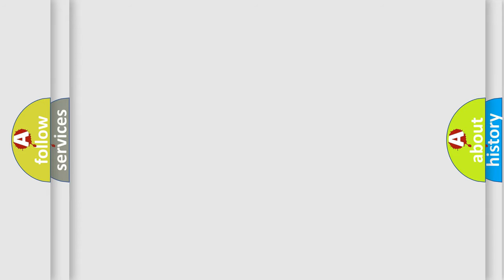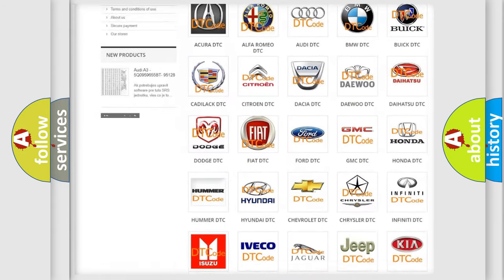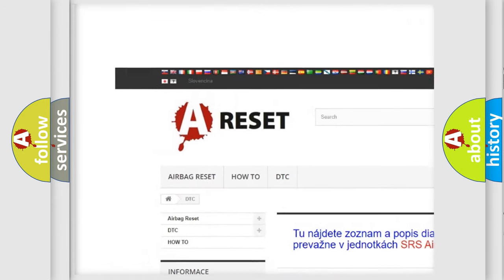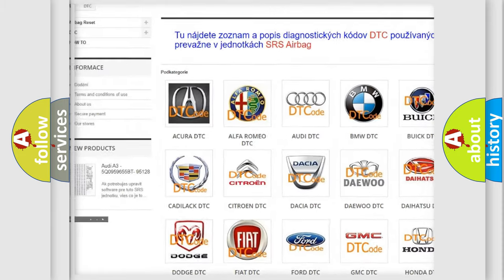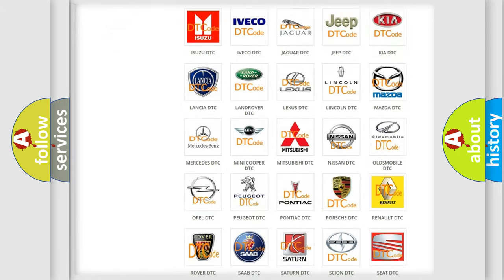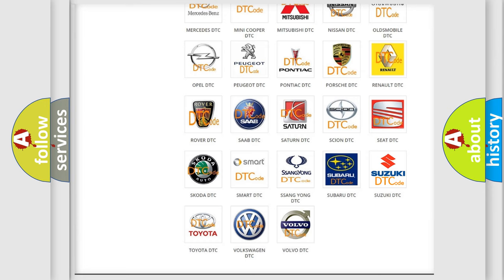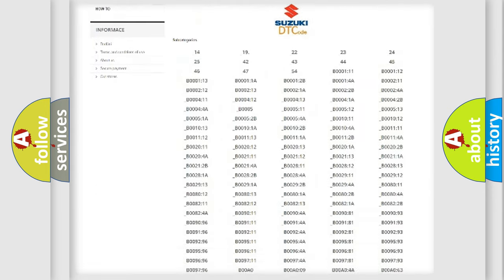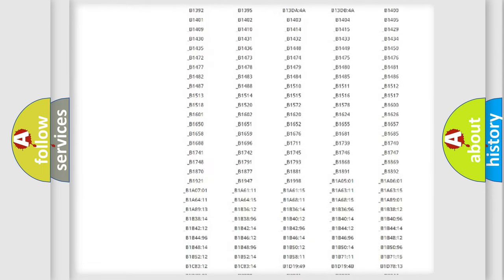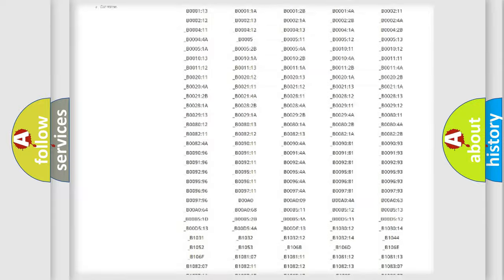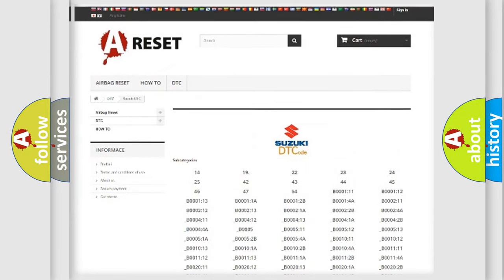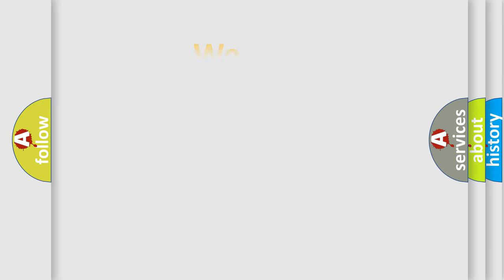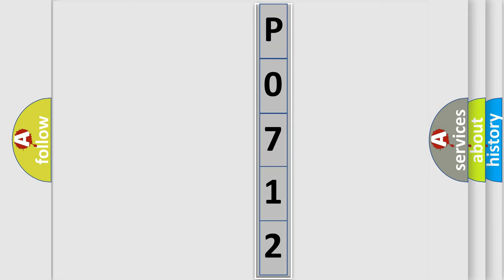Our website airbagreset.sk produces useful videos for you. You do not have to go through the OBD2 protocol anymore to know how to troubleshoot any car breakdown. You will find all the diagnostic codes that can be diagnosed in Suzuki vehicles, and many other useful things. The following demonstration will help you look into the world of software for car control units.